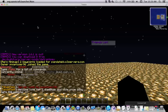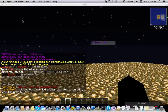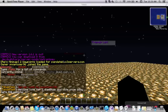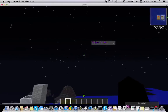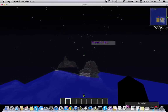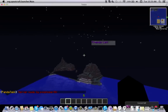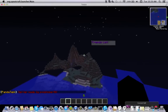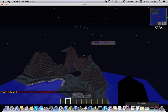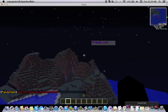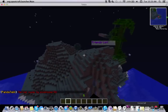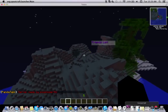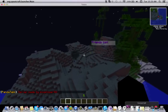Hey guys, it's Derek here with a video of how to make realistic mountains in Tekkit. It's kind of weird hearing myself over again with this Mac voice recorder thing.